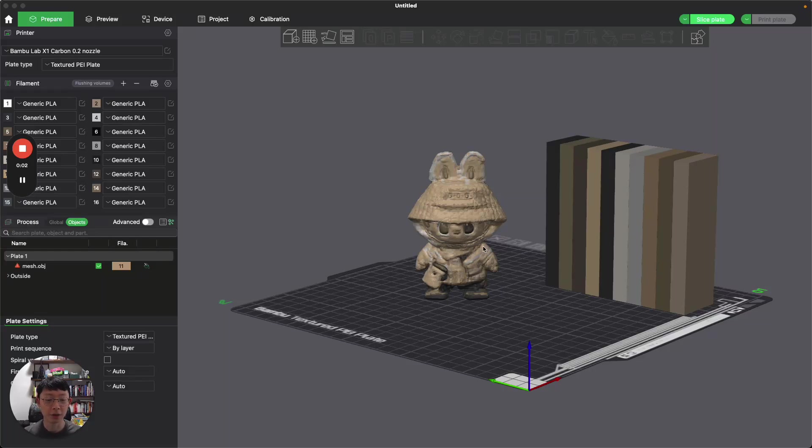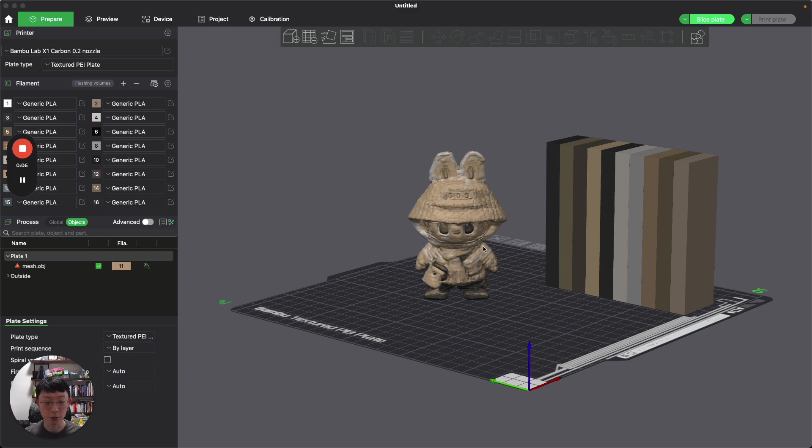Hello, in this video I'm going to show you how I can use AI to create a 3D model just from an image alone.